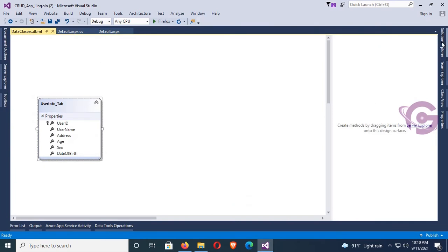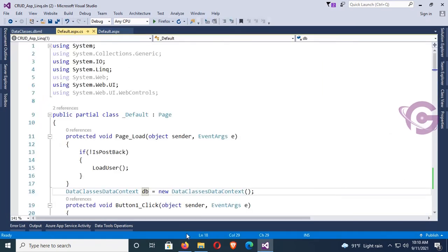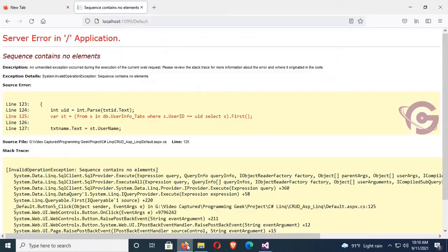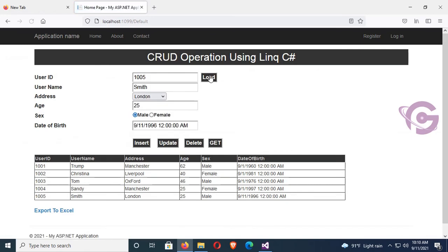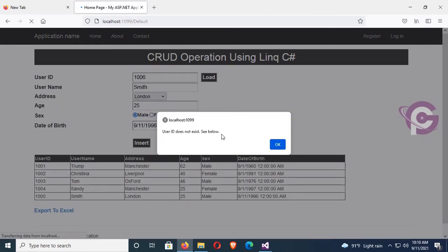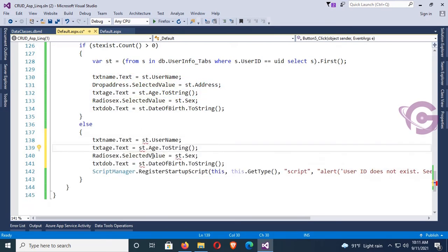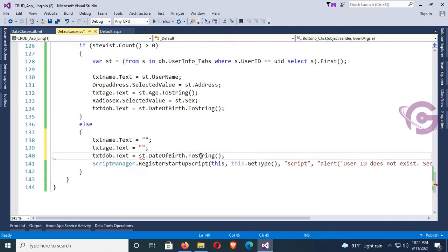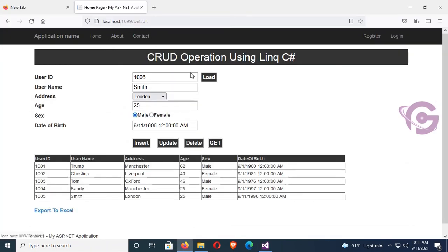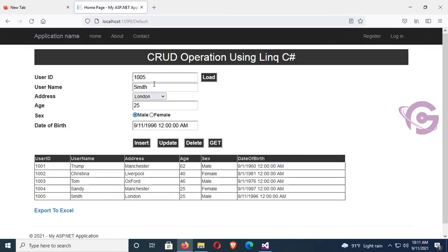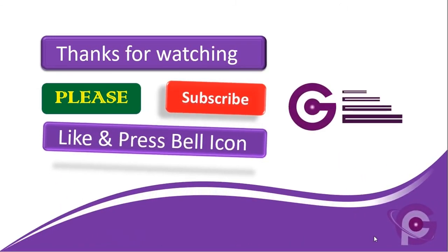Now go to the browser and reload the page. Enter 1005 — it's displaying perfectly. Enter 1006 — 'User ID does not exist.' I can see name and date of birth are blank. To hide the name and date of birth when not found, I set txtName and txtDOB equal to blank. Load — 'User ID does not exist' and username, address, sex, date of birth are all blank. Enter 1005 — it's fine. 1004 also works. 1006 does not exist. Thanks for watching this tutorial.